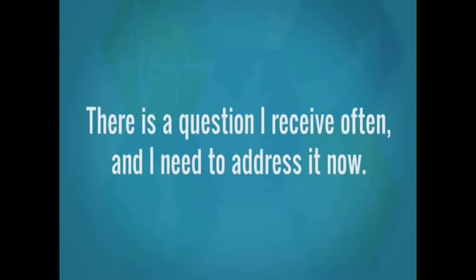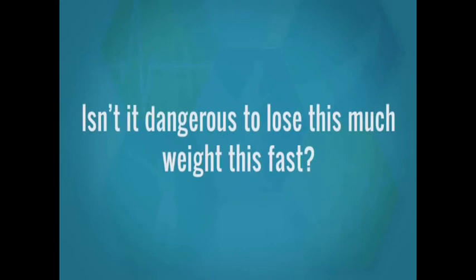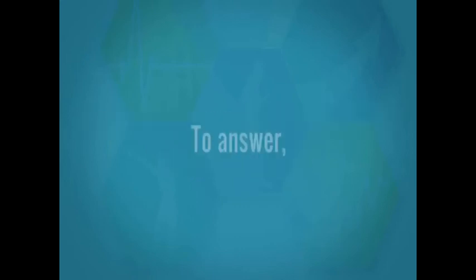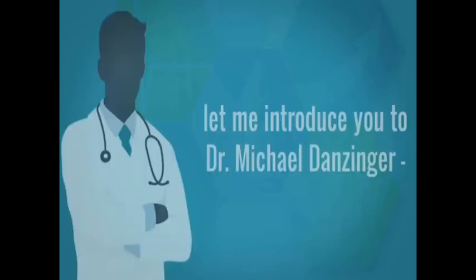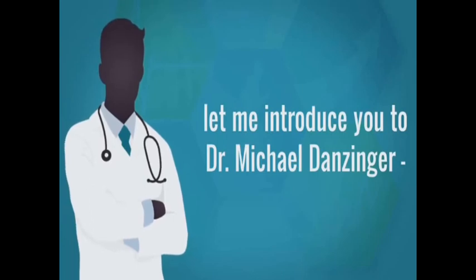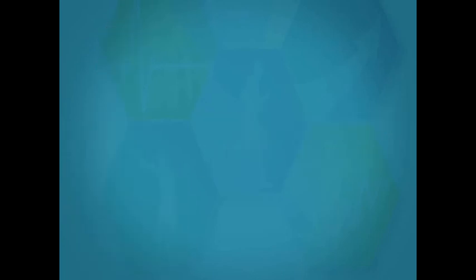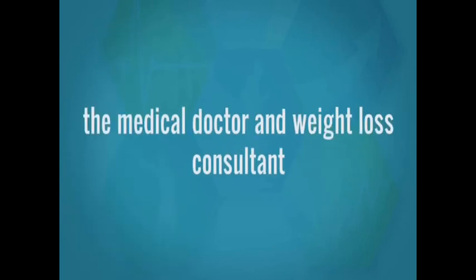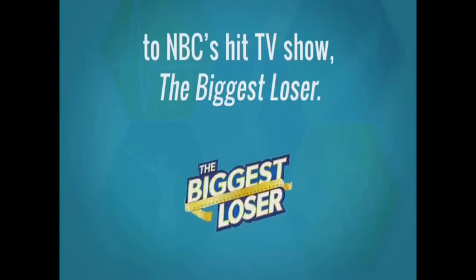There is a question I receive often and I need to address it now. People ask me, isn't it dangerous to lose this much weight this fast? To answer, let me introduce you to Dr. Michael Danzinger, the medical doctor and weight loss consultant to NBC's hit TV show, The Biggest Loser.